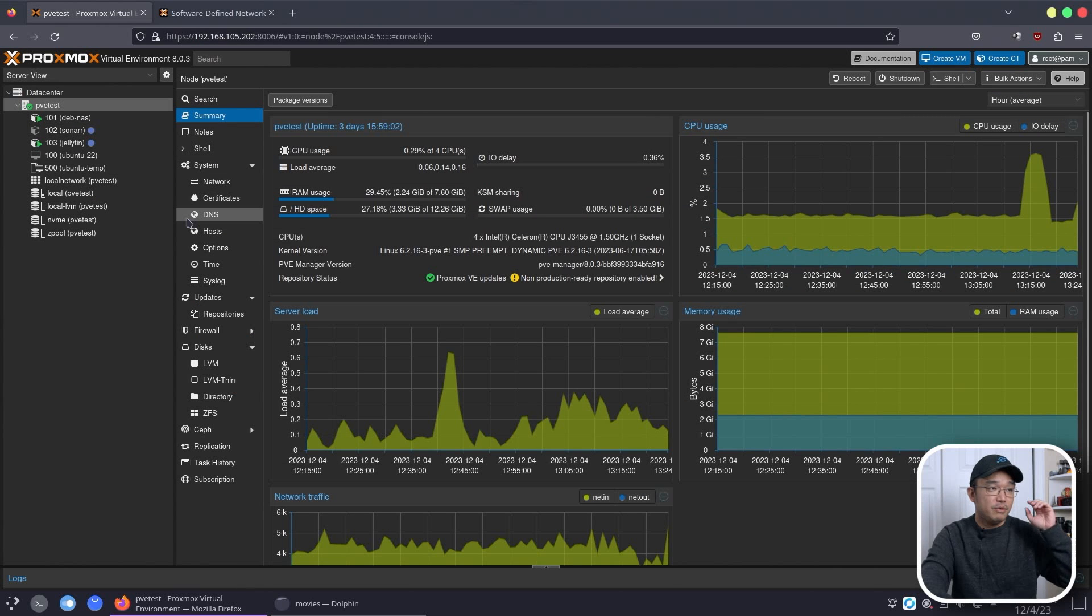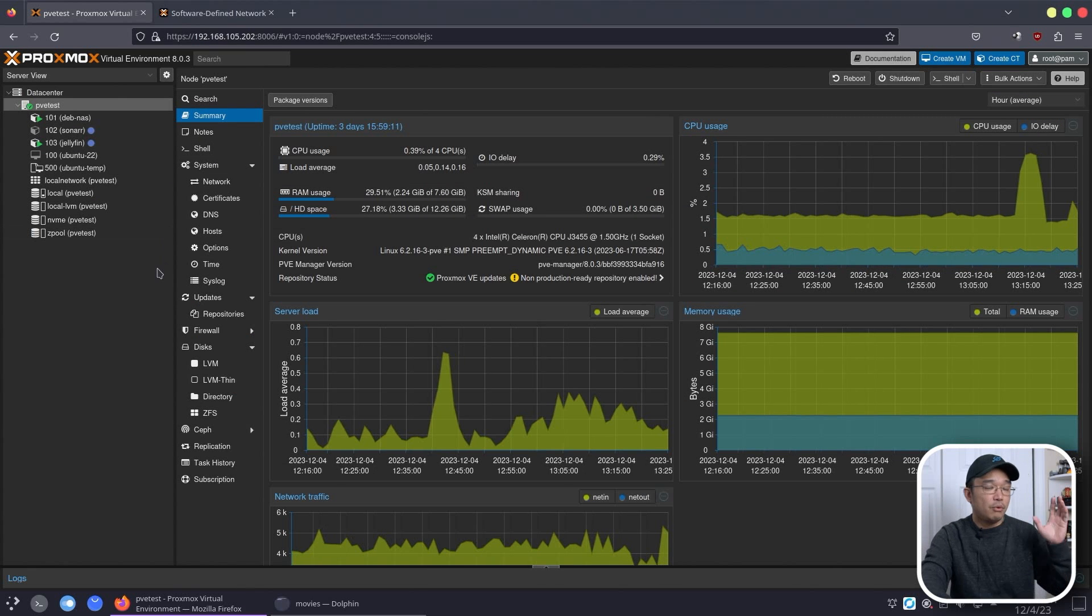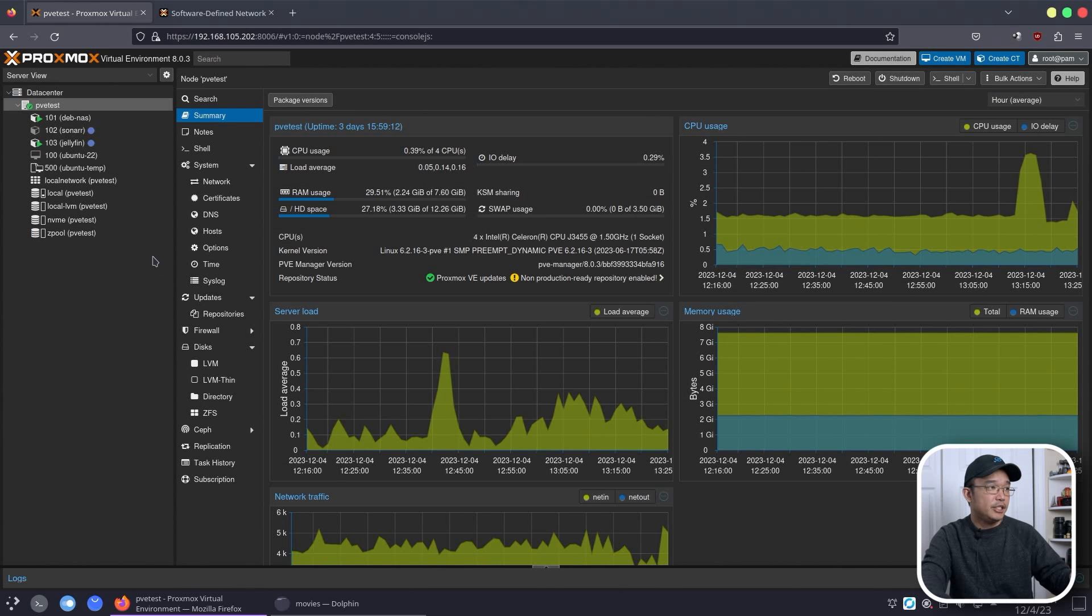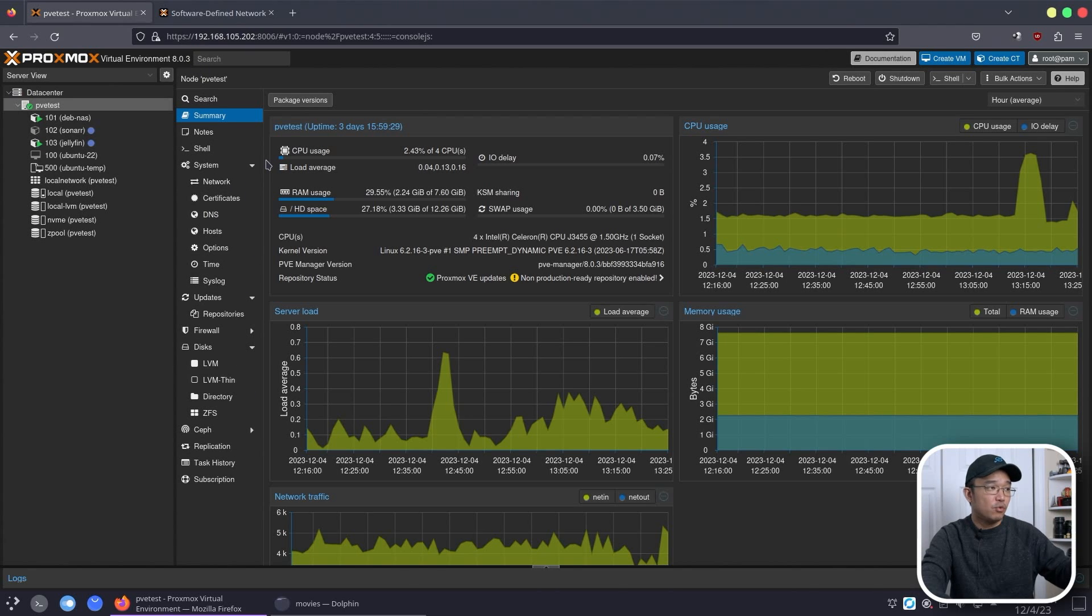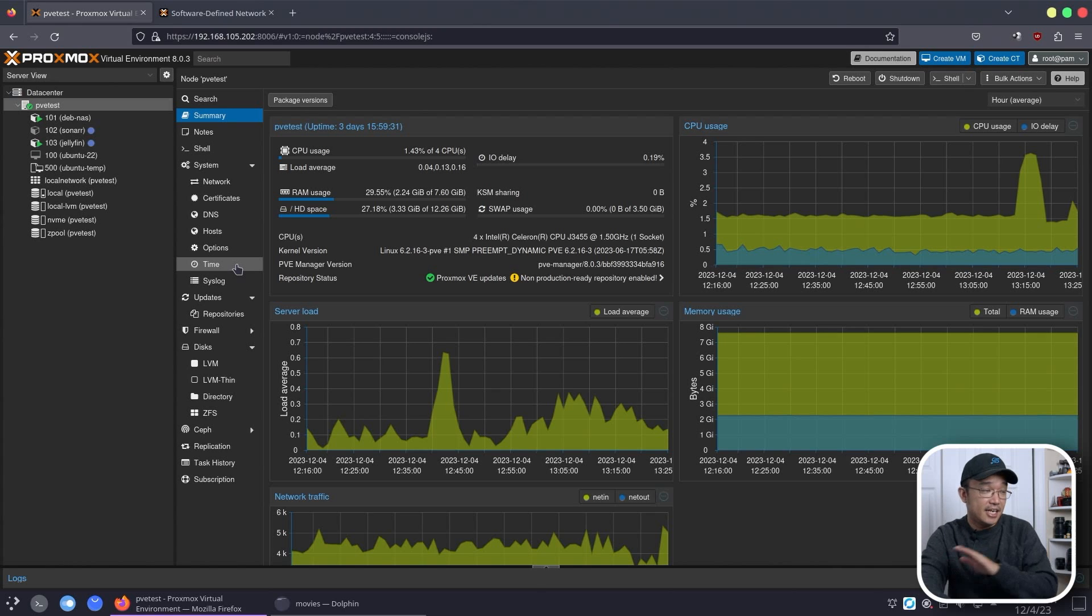Now we're on our desktop of the Proxmox that we've been using for this video series. What we're going to be doing today is basically upgrading this install to 8.1 and installing the packages to get SDN working, as well as testing SDN as well.